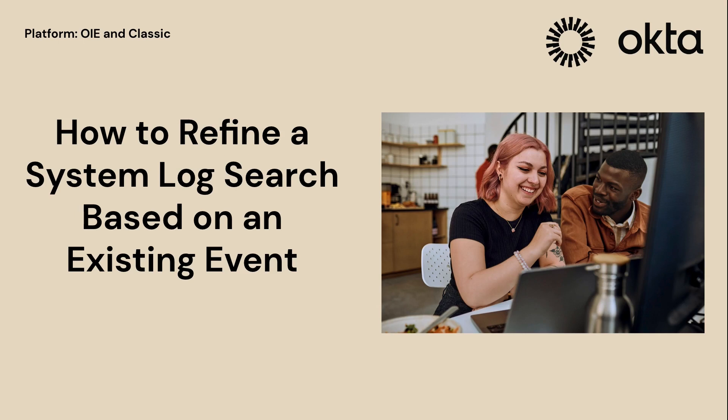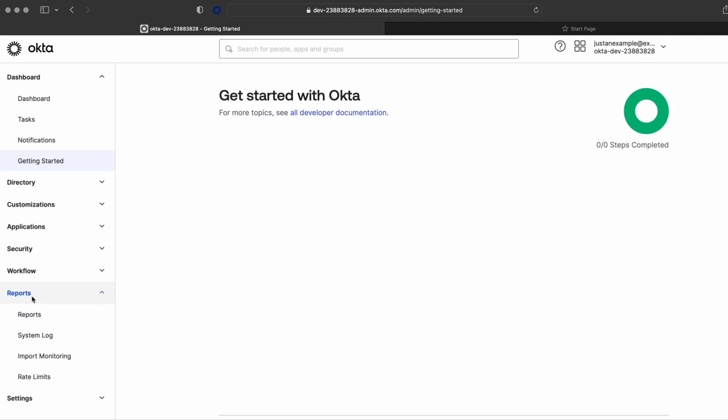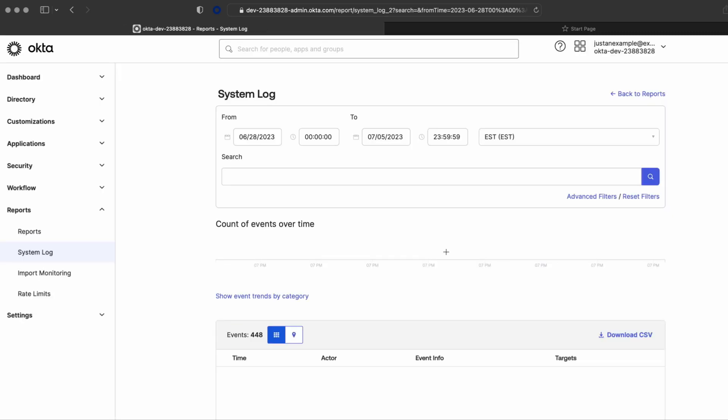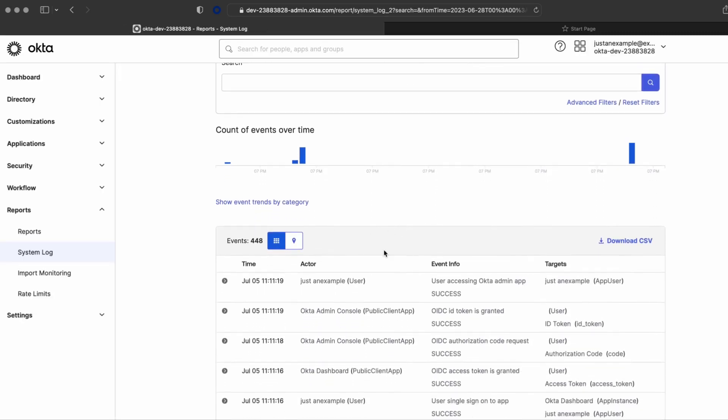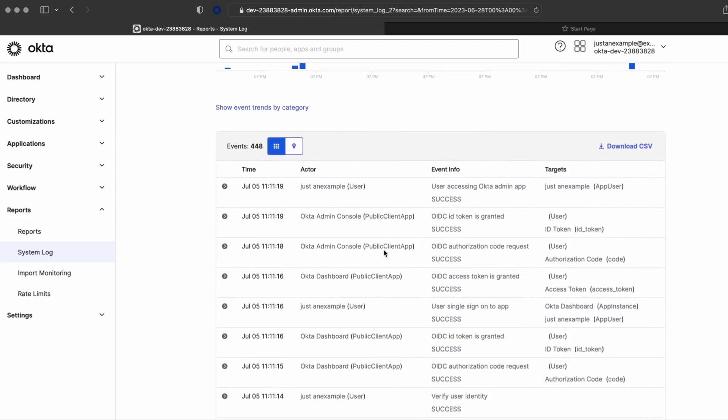In this video, you will learn how to do a refined search using the Okta system log. We need to sign into the admin console, then we navigate to reports, system log, and find the event that we just performed.